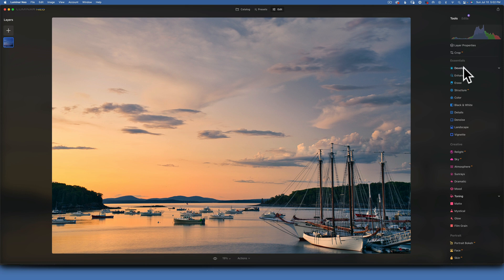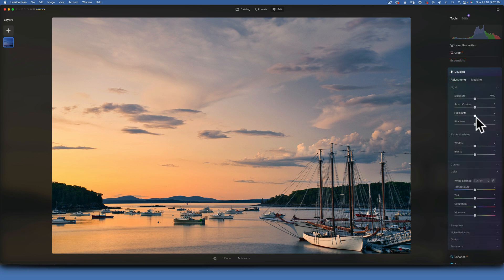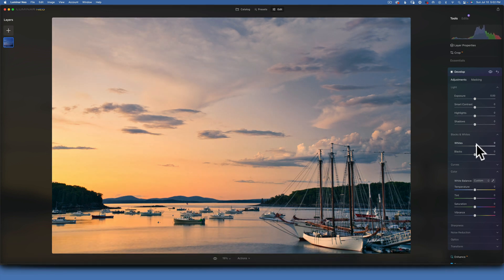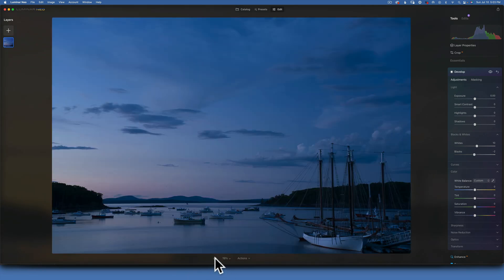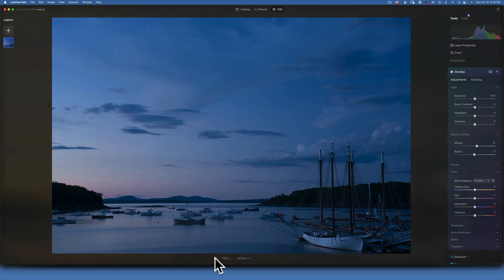I still feel like I need something else — I'll add a little more brightness. In develop, I'll go into whites and increase them a bit, then bring down the blacks slightly. Clicking the eye icon: before and after — we have come a long way and I really like the way this edit turned out.